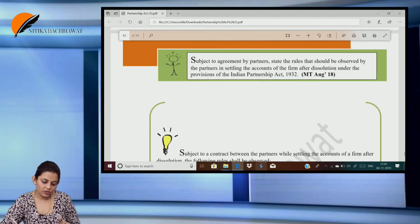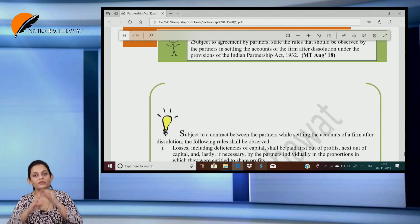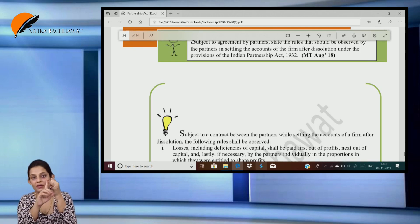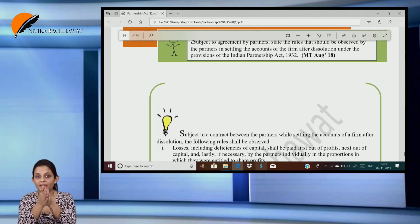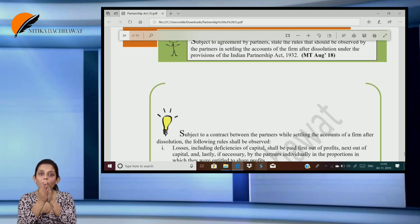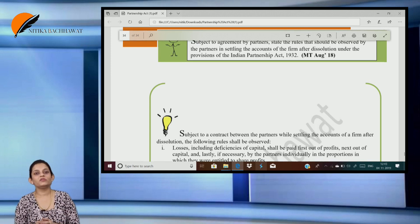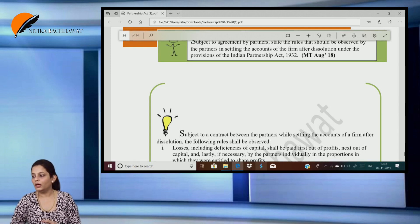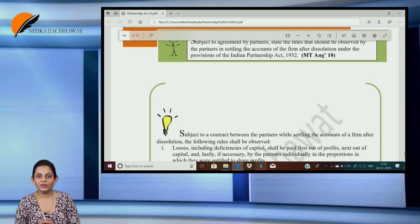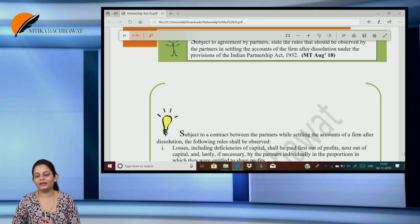Subject to an agreement by the partners, state the rules that should be observed in settling the accounts of the firm after dissolution. We first pay the outside liabilities, after that we pay the partners' advance, after that we pay the partners' capital, and if any surplus is left then we distribute that surplus in the profit sharing ratio. If the firm's assets are not sufficient to pay up to the capital introduced by the partners, it's a deficit — and in case of deficit, every partner shall contribute to the deficit in their profit sharing ratio. With this we have completed this topic. I hope it was of help to you. If it was, do leave a like and a comment. Next will be a revision of the Companies Act. Happy learning and stay motivated.